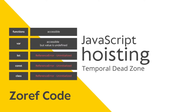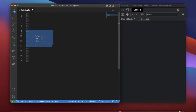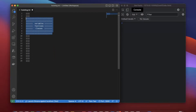JavaScript hoisting. Literally, hoisting means raising or lifting something up. JavaScript has this behavior of moving your declarations of variables, functions, and classes to the top of the current scope.